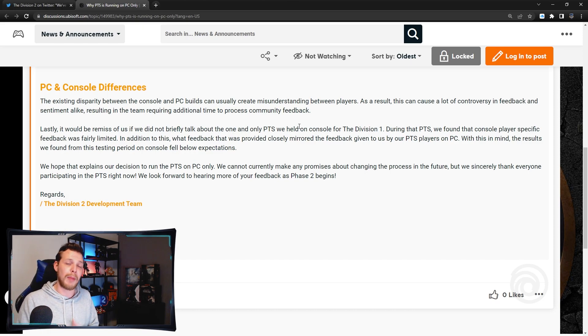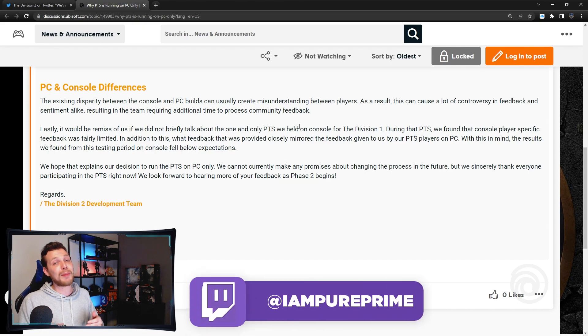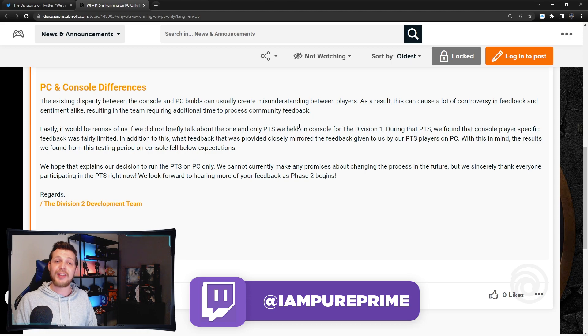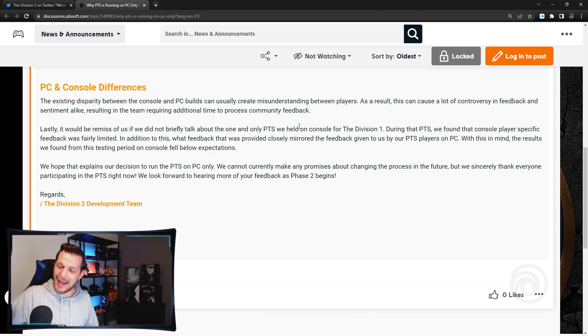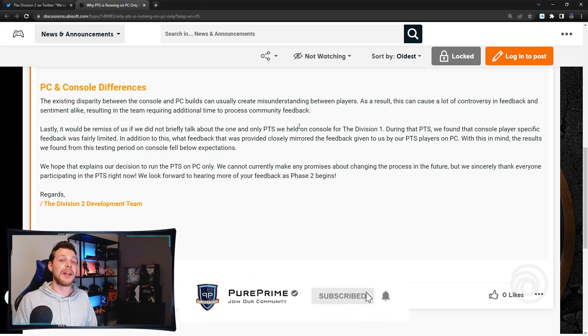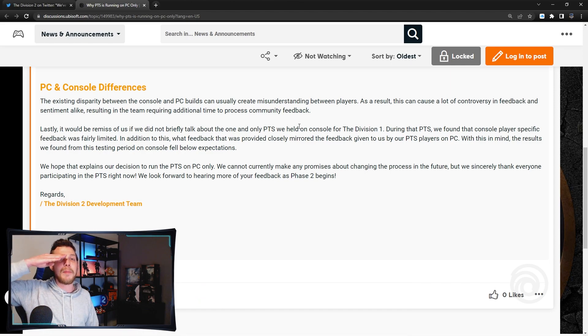Hopefully this will inform you a lot, but that's pretty much it guys. Thanks for watching, hope you enjoyed. Don't forget to smash that like button and hit that subscribe button and of course the notification bell. Pure Prime out.